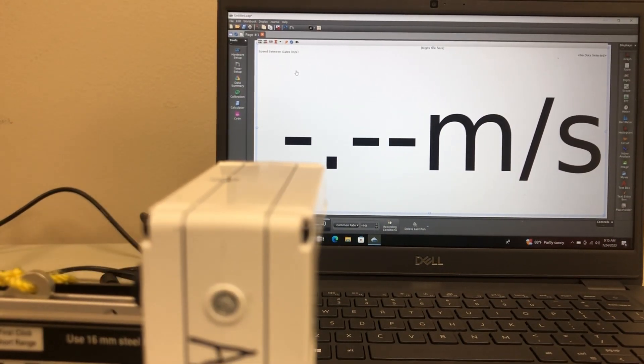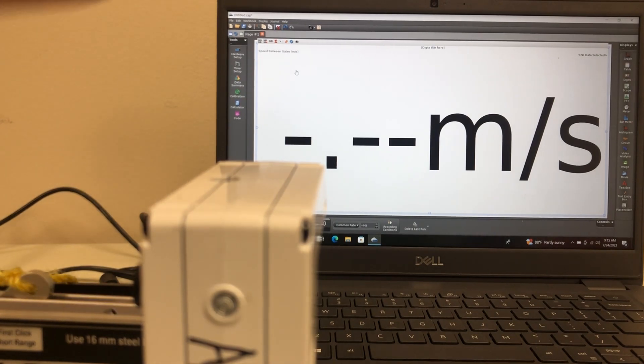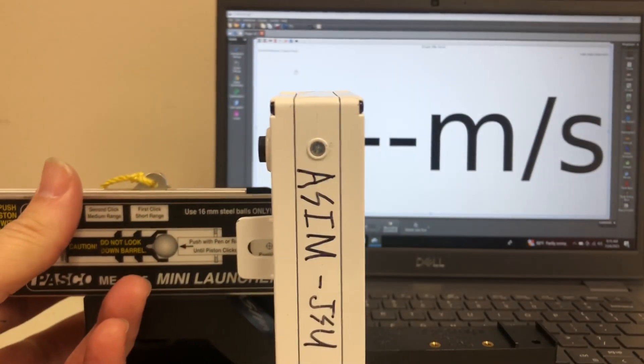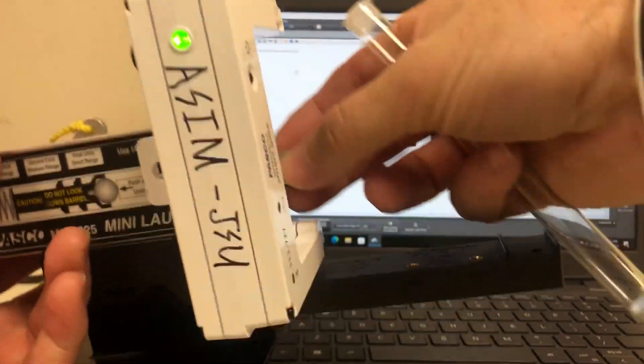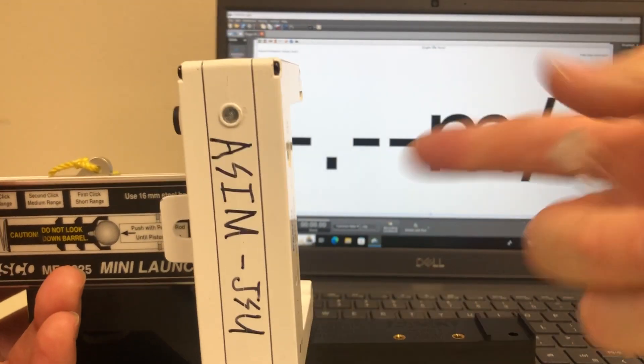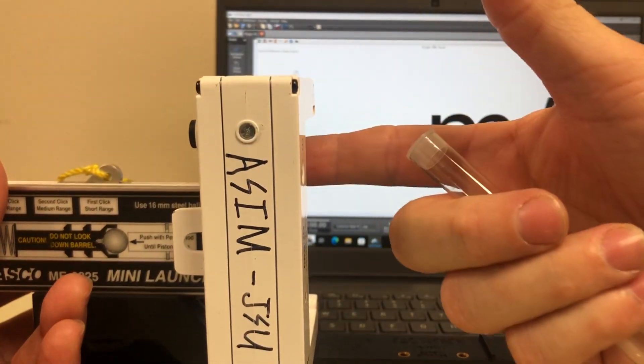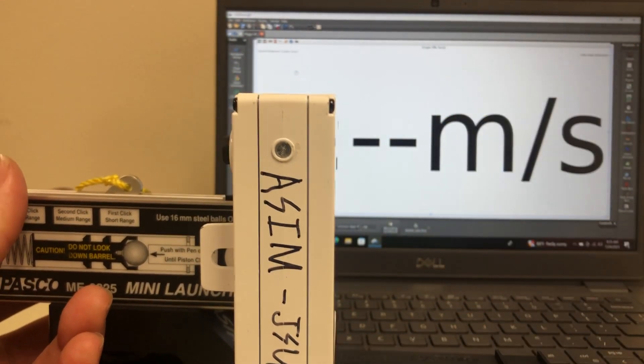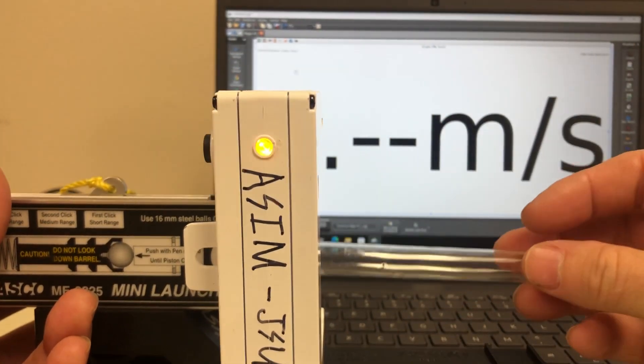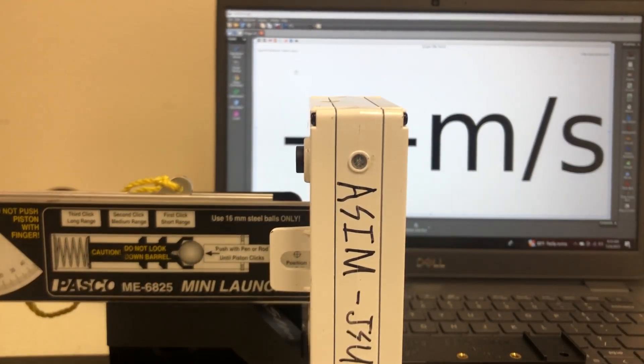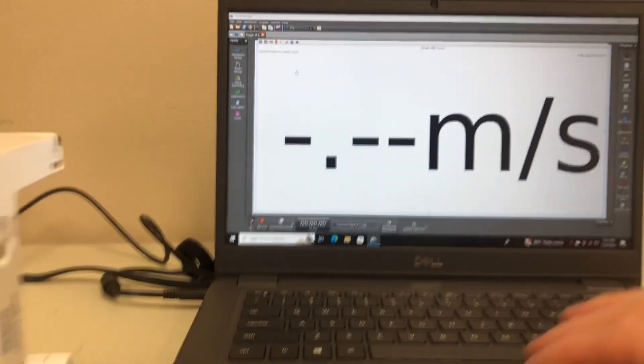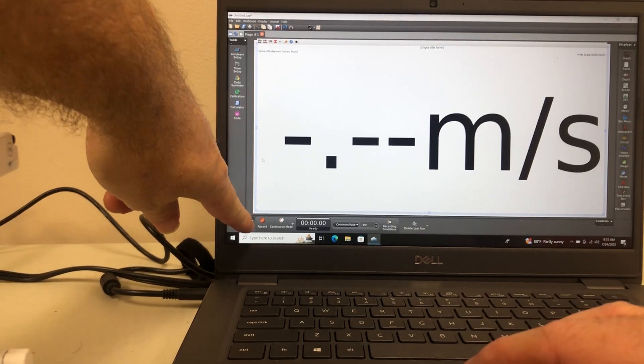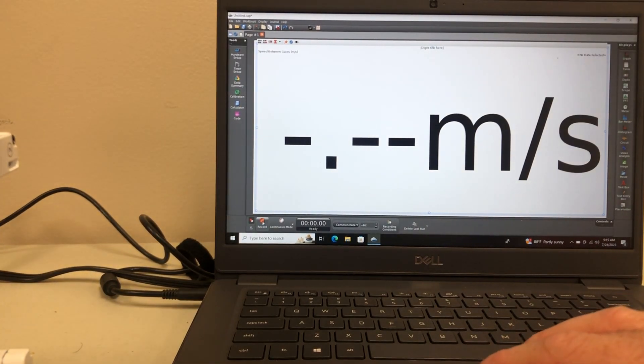So if I want to know what the muzzle velocity of this projectile launcher is, at this point all I've got to do is load. You can tell when I break my photo gate—you can see a green light come on. I'm going to load it and mash the red record button in Capstone.